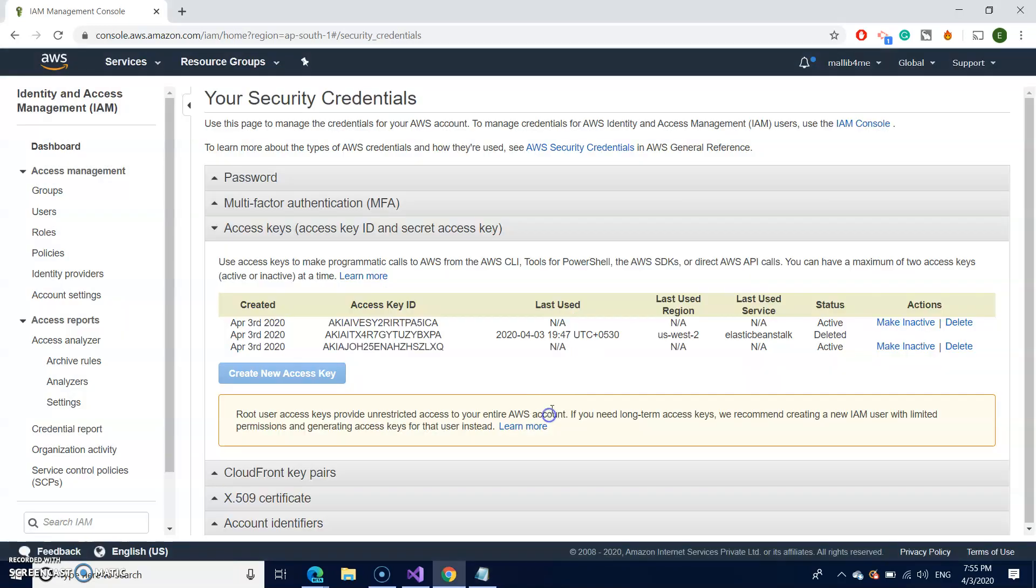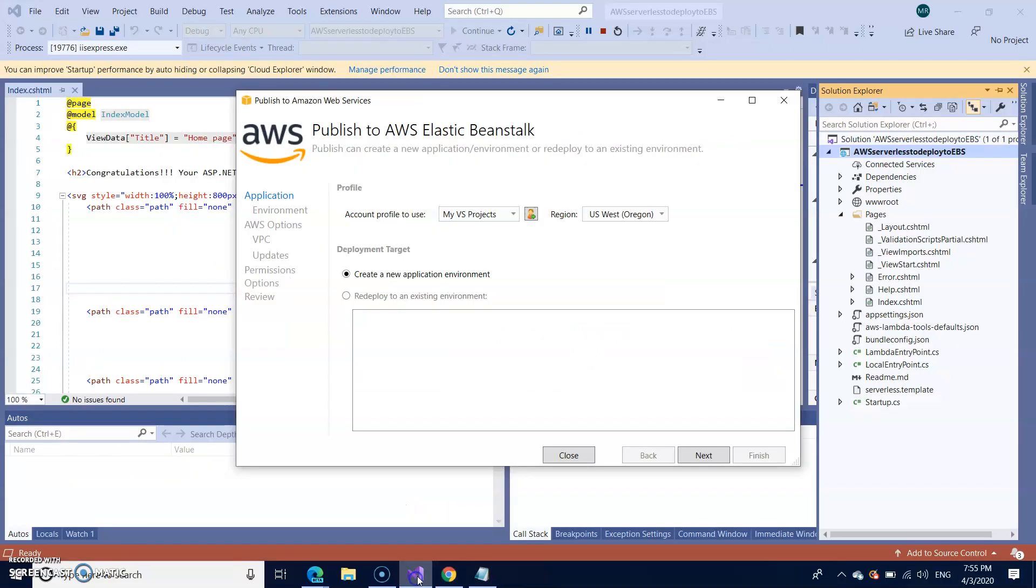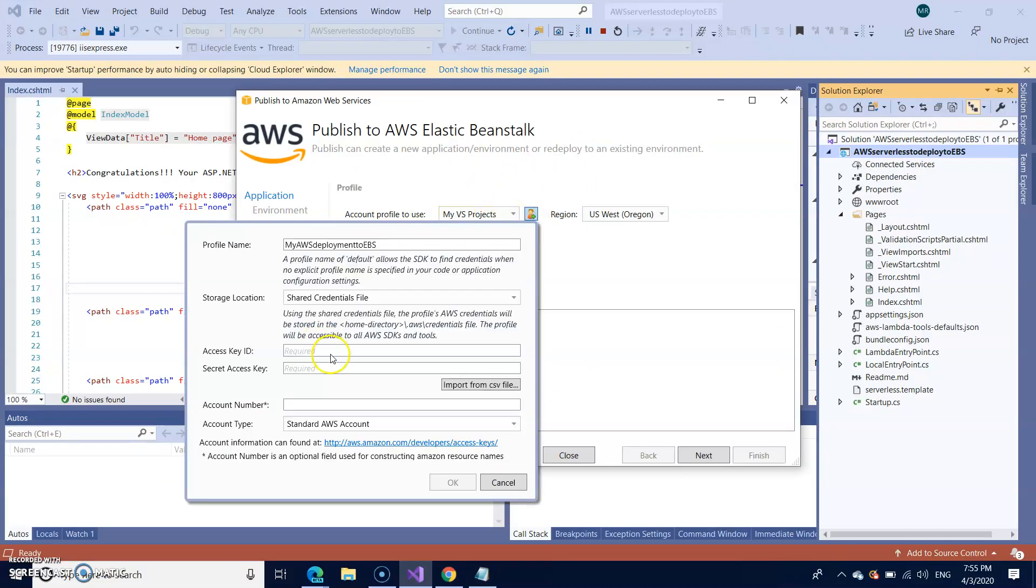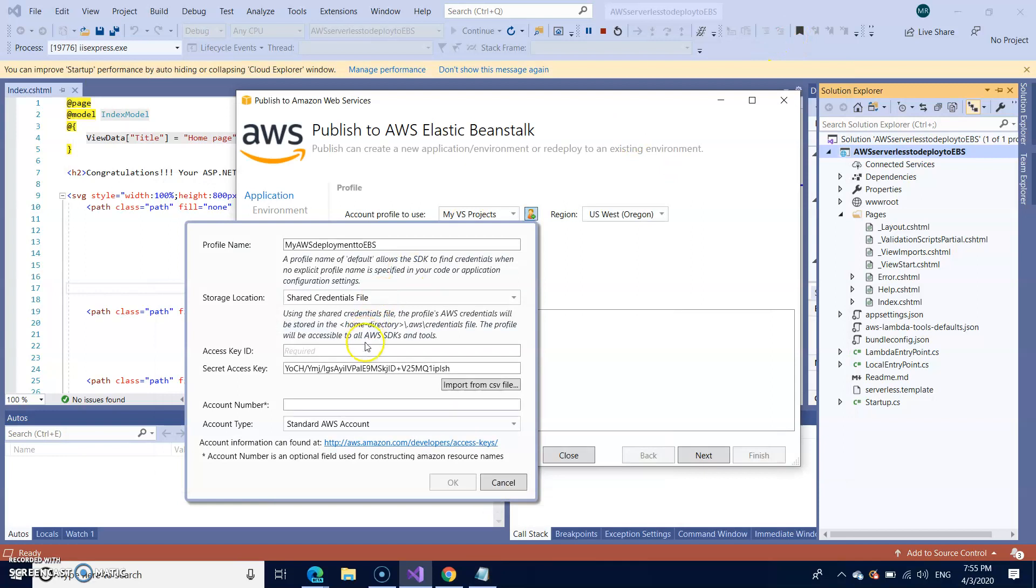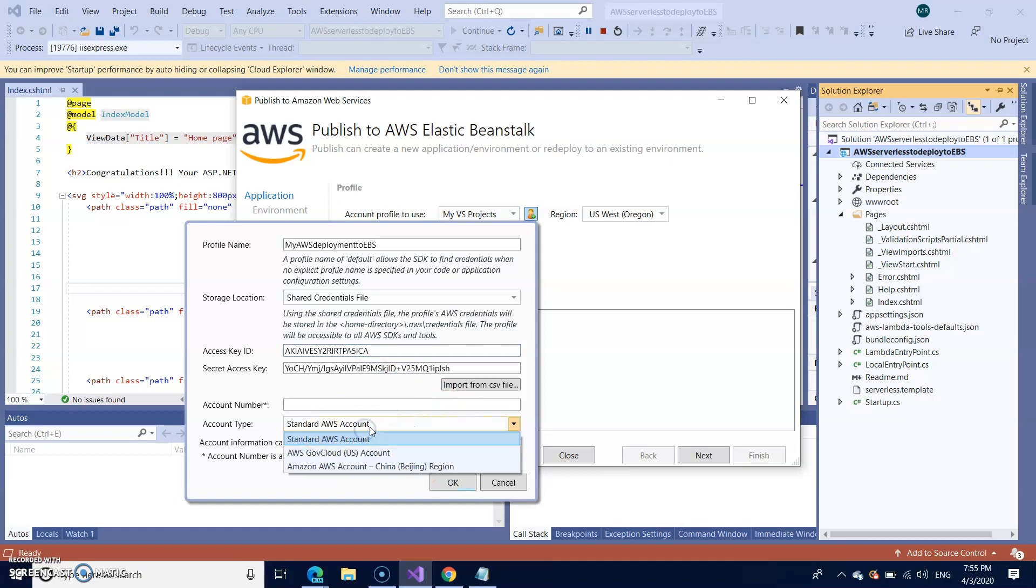So I'm closing this. Back to your Visual Studio. Add the profile. So I now have secret key and my access key ID. Okay. Now you can take a standard AWS account and just click on okay.